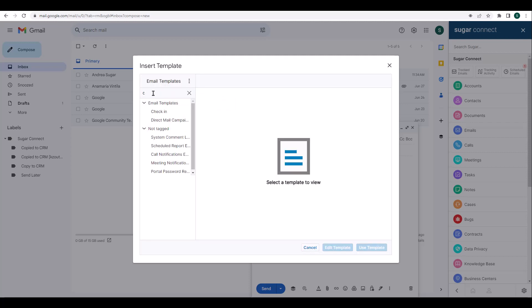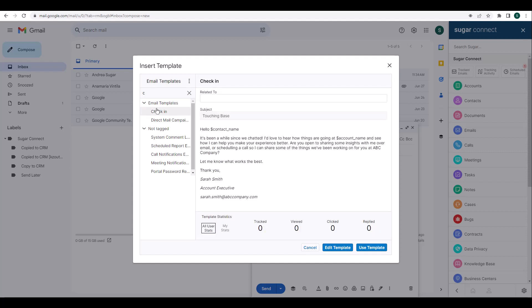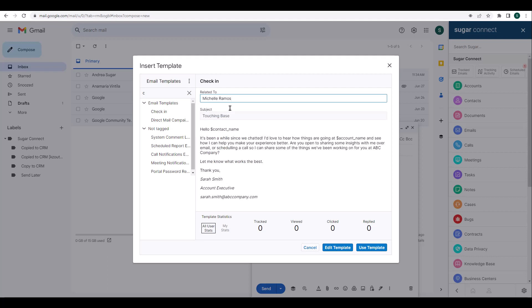We're going to select the Checking In template. Once I've clicked on it, it's going to load a preview of that template on the right-hand side, and the name of the lead contact that matches the recipient's email address in Sugar will appear above the preview. If you don't already have your message populated with an email address, you can put in the name of the lead contact you'd like to include. I'm going to add Michelle — by populating her name, once I insert this template it will populate her information accordingly. If you need to make any changes to the template, there's an Edit Template button in the preview that will take you directly into the template in Sugar where you can make and save any necessary changes.